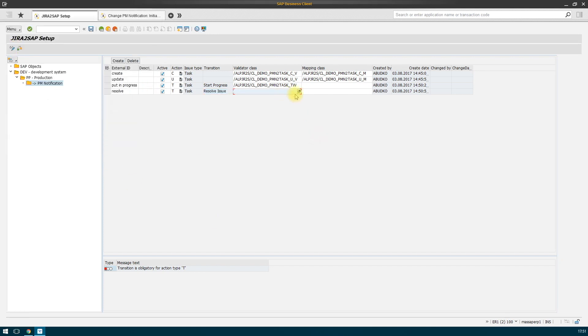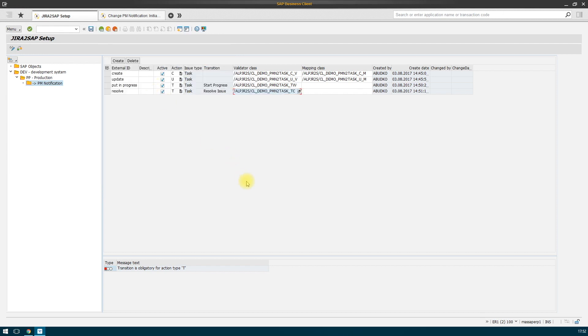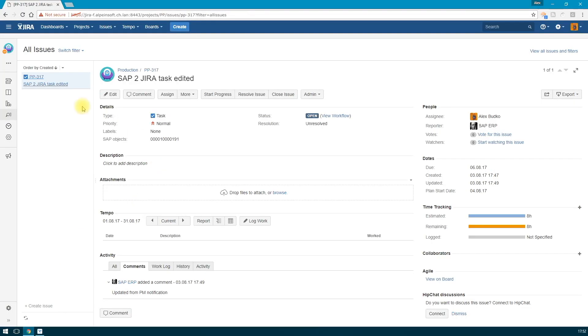In accordance with this setting, if the status of the notification changes, then the status of the corresponding Jira issue will change accordingly.